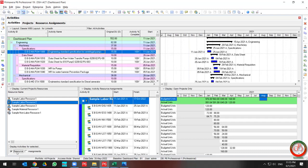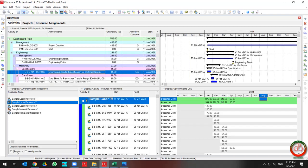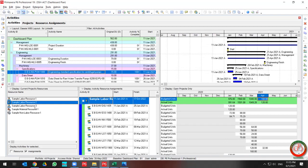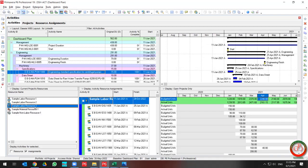Also, you can change the view from Resources to Assignment. When you change it to Assignment, you can find all the activities in the above chart, but the assignment list is updated based on your resource selection.